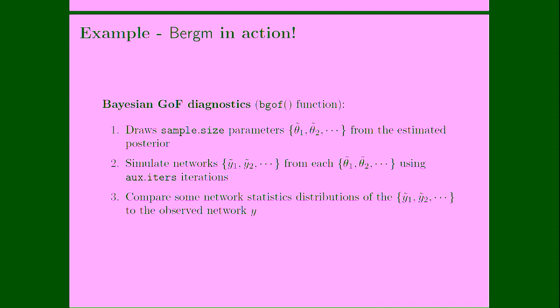Then, after we have performed this analysis, we can check the goodness-of-fit diagnostics. This is very similar to the ERGM package, except for the fact that we actually sample, we draw a sample from our posterior distribution, so we collect, let's say, 100 parameters from our posterior distribution, and from each of these parameters we simulate networks, and then we compare the simulated networks to the original network in order to see if there is a good match between the distribution, network statistics distribution, of the simulated networks against the ones of the observed network.